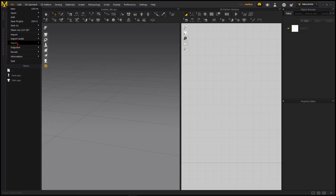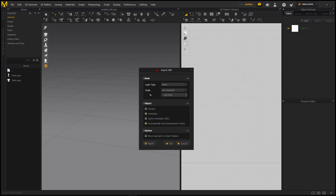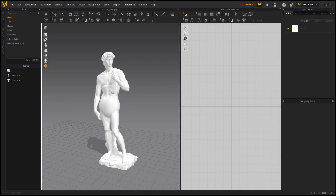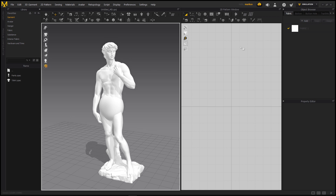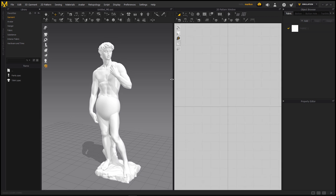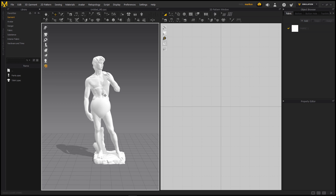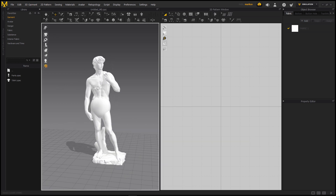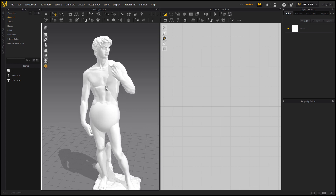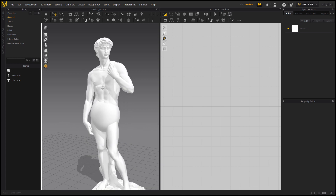In Marvelous Designer, just go to File > Import FBX and open your FBX. The unit is millimeters — our statue is quite small with this import, so I would put it to 300. This is our statue, and now we want to create our first garment. I hope you are a little bit familiar with Marvelous Designer because this is not a beginner's course.